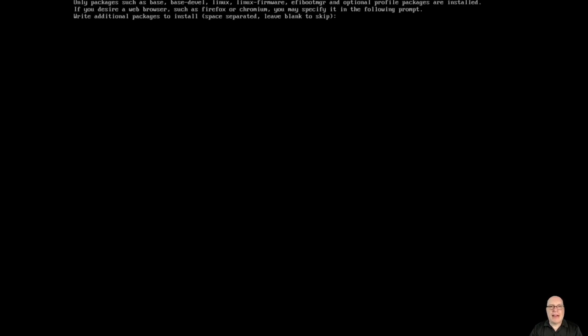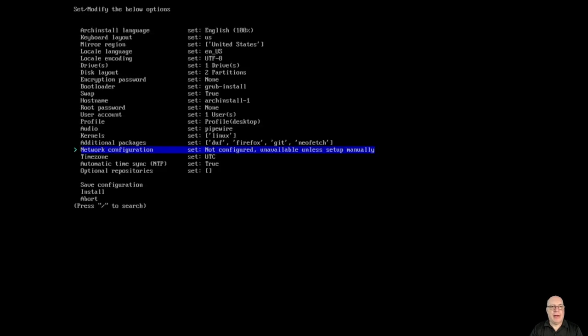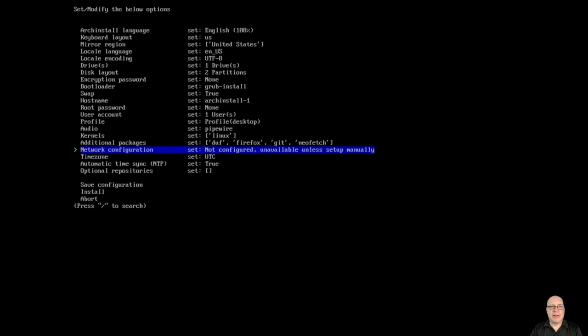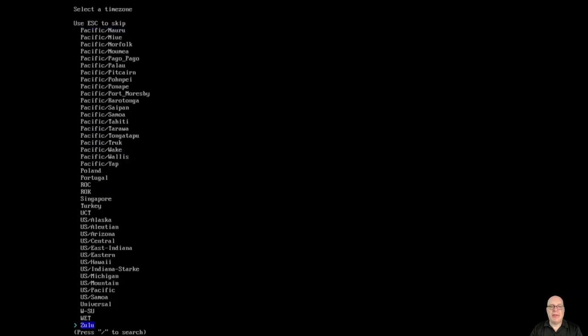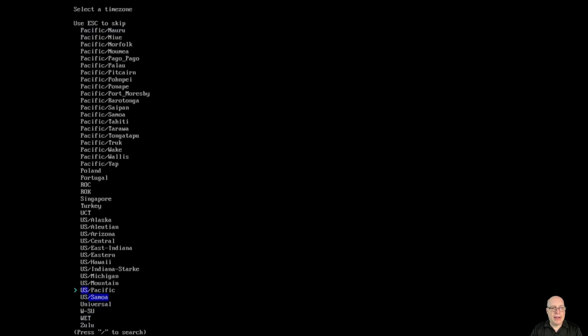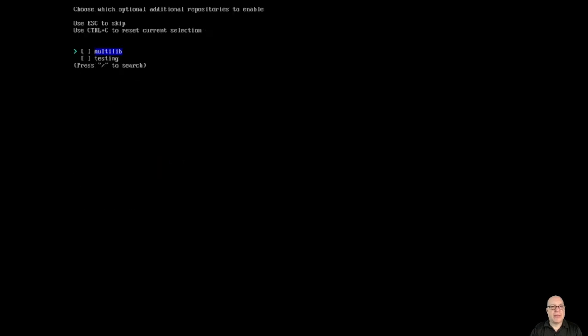We'll have the mainline kernel. Additional packages: DUF, Firefox, Git, and NeoFetch. For network configuration, I'll use network manager for GNOME and KDE. Time zone is not UTC, I am in the US Pacific time zone, so I'll select that. Automatic network time protocol is true.